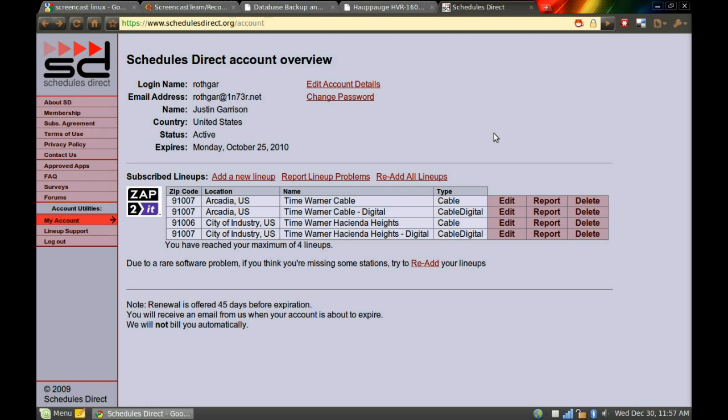It used to be through another website, but they shut down and no longer wanted to support MythTV. So Schedules Direct came about from a bunch of people, from MythTV programmers, I believe. And it does cost money. It's $20 a year. Not that much, really, for getting as much channel guide information as you want.